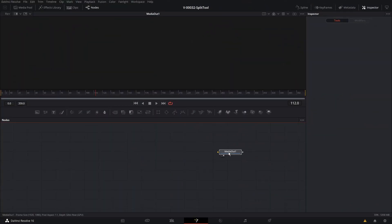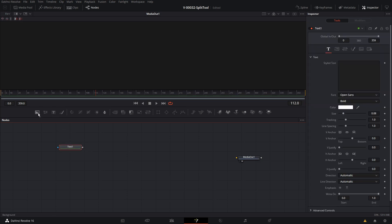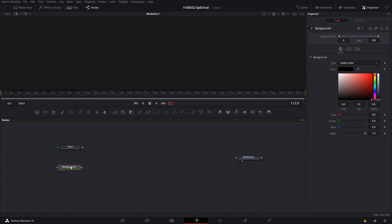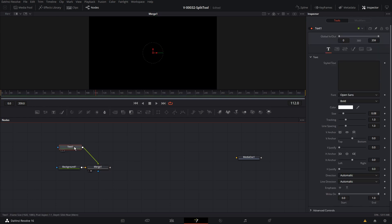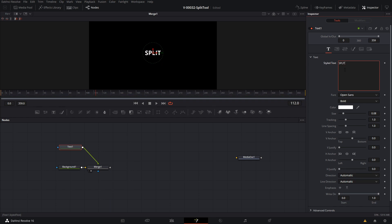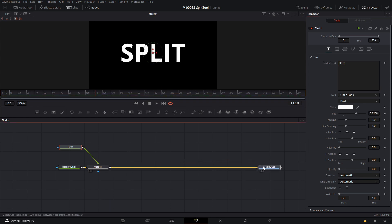Now that you know how to use the macro, let me go over the basics of how I created it — how the nodes are set up and how it works. We have a blank Fusion animation. We're going to use a text node and split that — it could be an image or anything. Let's take a text, drag it into the node area, take a background, drag that in, and take the output of the text and drag it onto the background to merge the text on top. Let's click the text, enter 'split', make it a bit bigger, and connect it to the media out. That's our starting point.